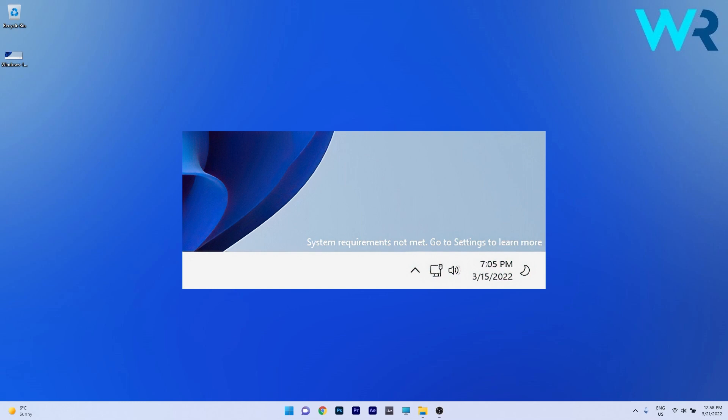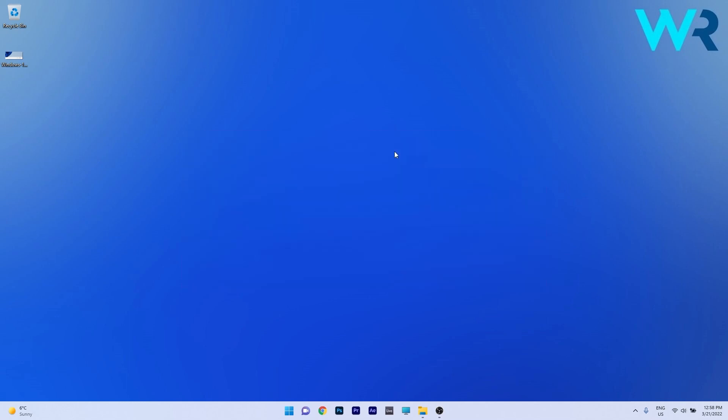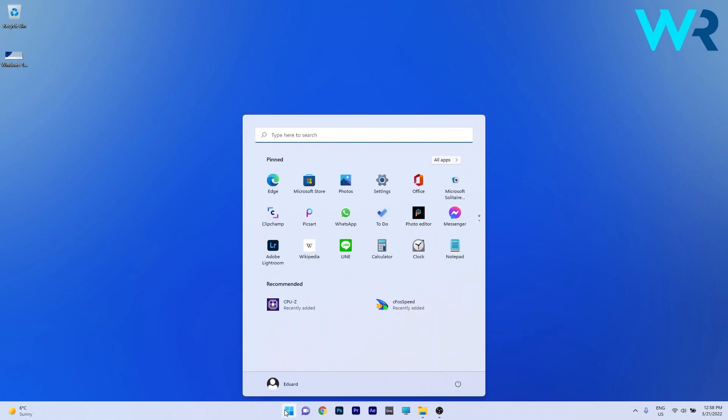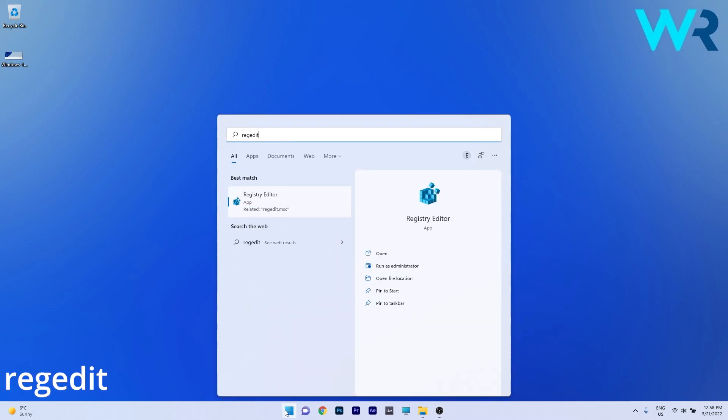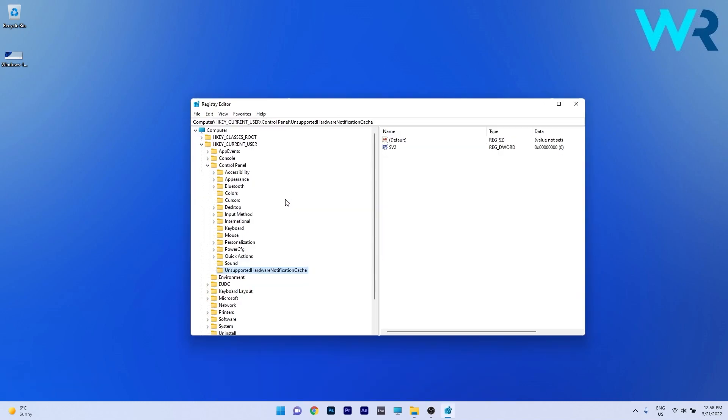Well, fortunately there's a solution to this. So what you have to do is use Registry Editor. To do this press the Windows button then simply type regedit and then click on Registry Editor from the search result.